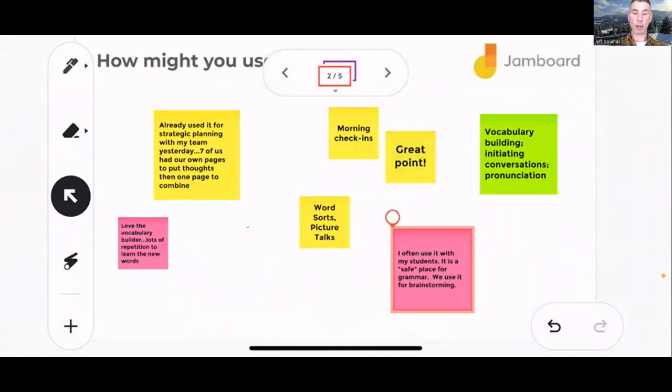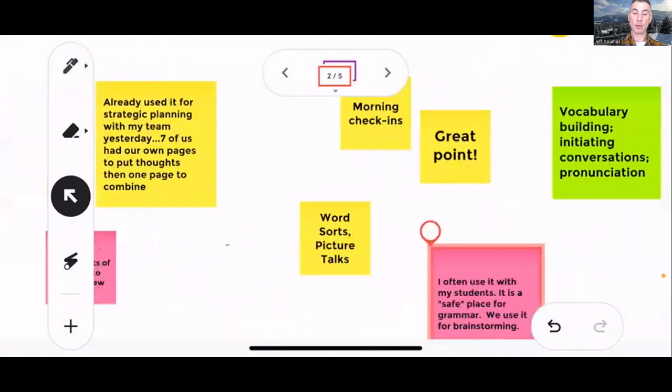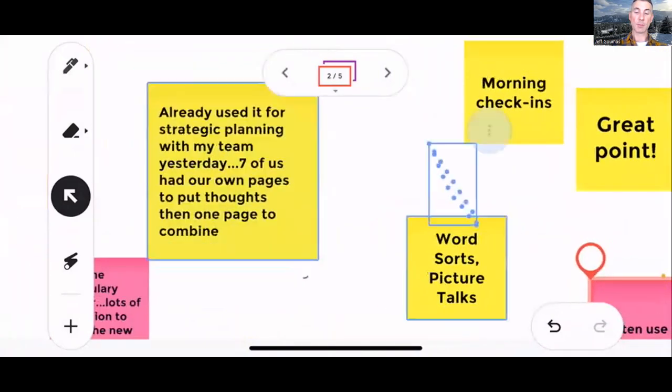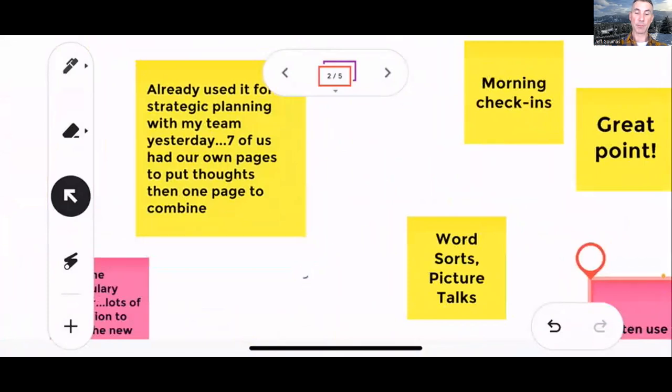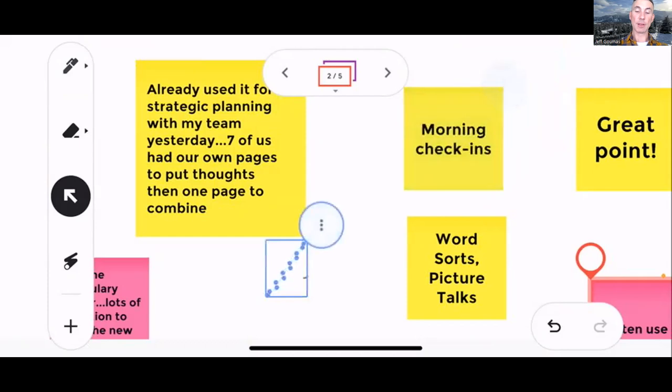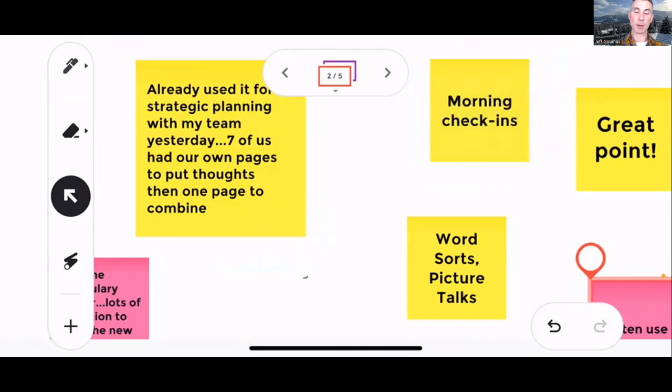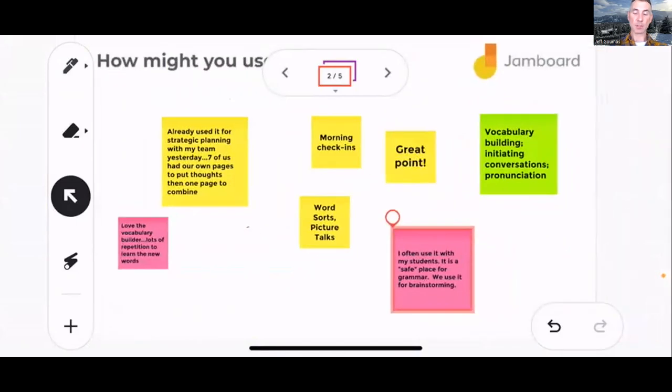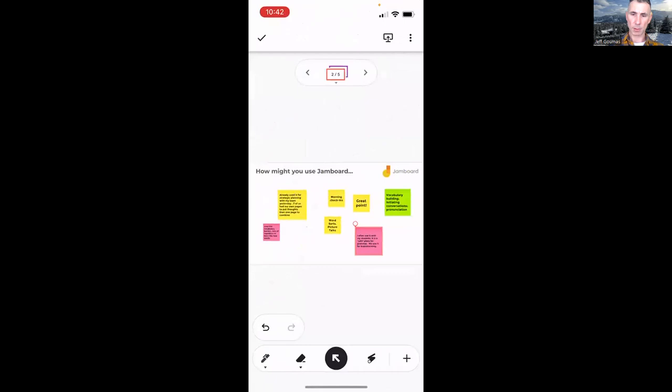Jeff confirms on the mobile device that students can add sticky notes. However, unlike desktop, they don't appear to have the ability to add text boxes. Since it's a touch screen, students can pinch and zoom in and out to see and move everything around. Rachel thanks Jeff for the demonstration and suggests adding material to Google Classroom showing how to share your phone screen via Zoom, which would be helpful for teachers working with beginners.